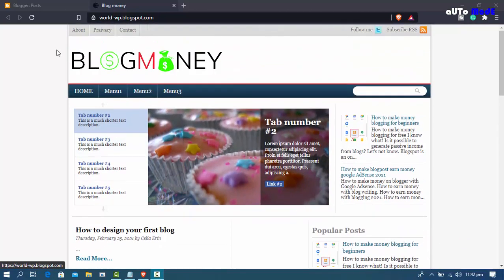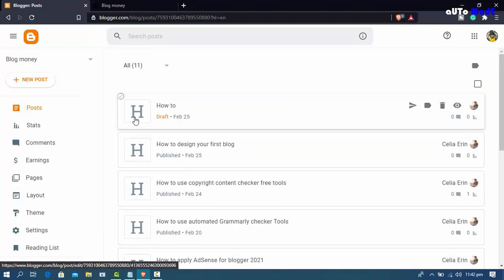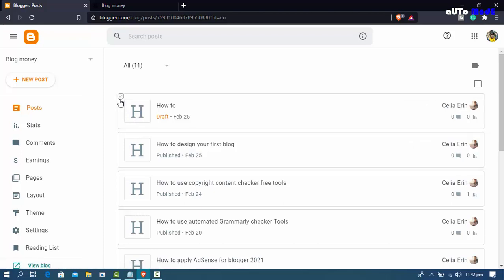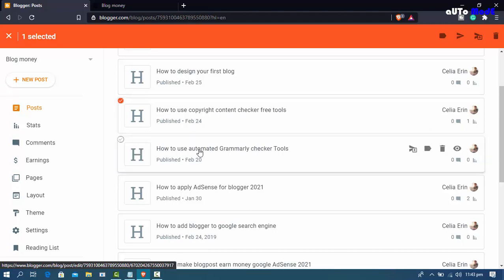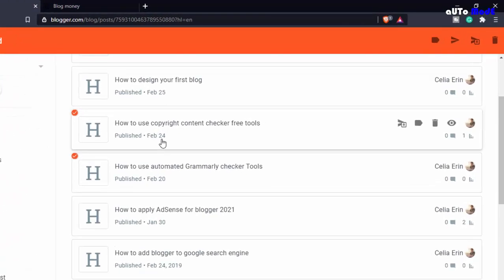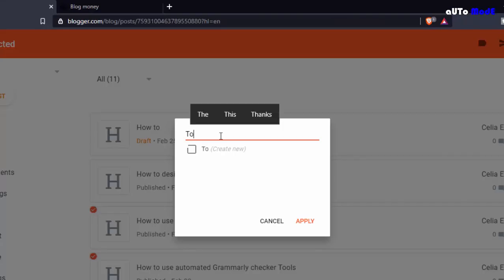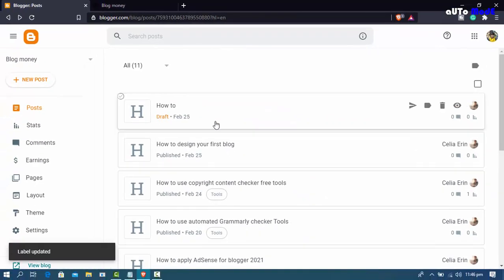First, go to your blog management backend home page and select some posts. These are my tools posts — 'how to use copyright content checker free tool' and 'how to use automated government checker tools'. I'm creating a category named 'tools' (T-O-O-L-S), creating a new label and applying it.